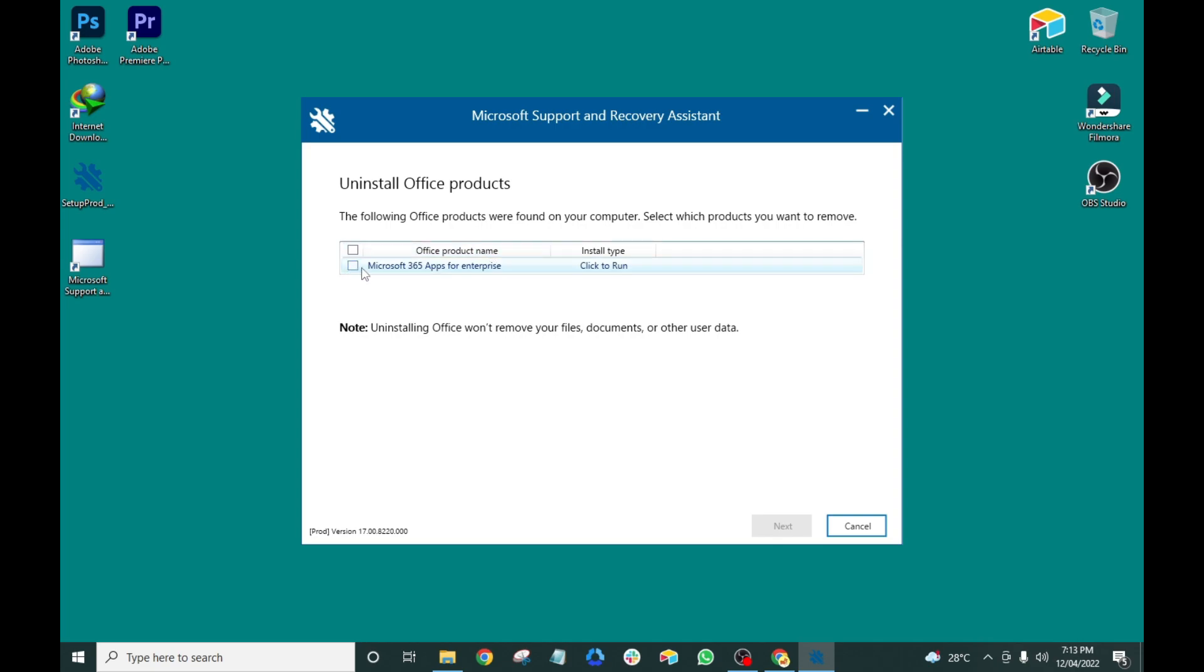Select the Microsoft Office files that you want to completely uninstall or remove from your computer by checking the box and clicking next.